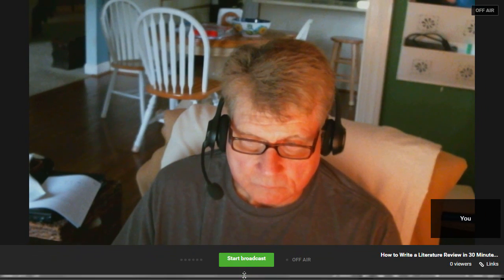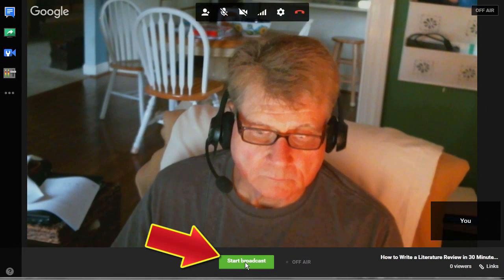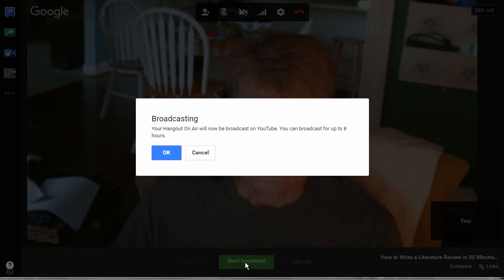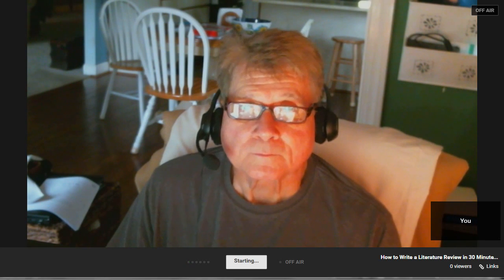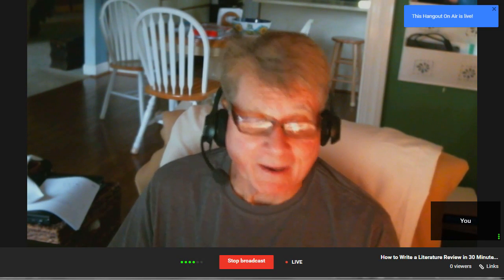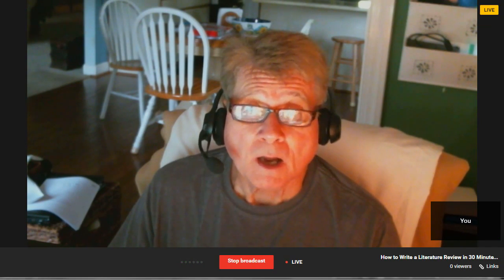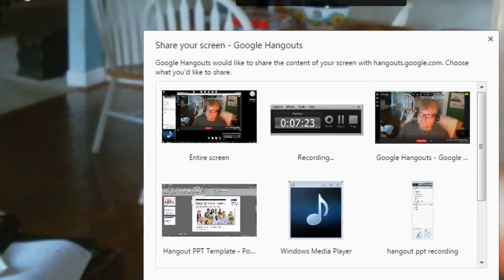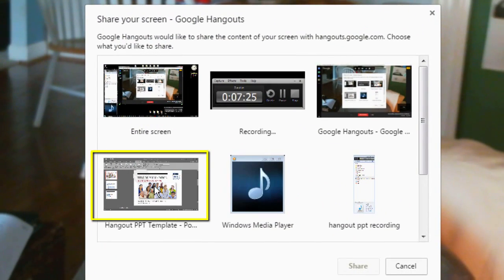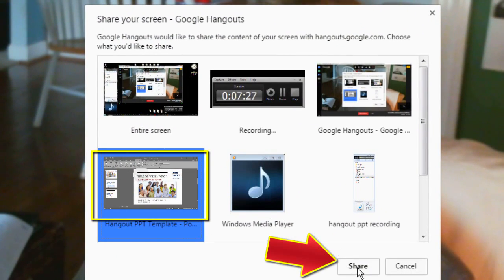Now go back to the Google Hangouts screen and click on Start Broadcast. You will have to click OK to give permission to broadcast your camera if it is turned on. Now introduce your lesson with or without the webcam, then click on Screen Share. Select the PowerPoint application from the window of options and click on Share.